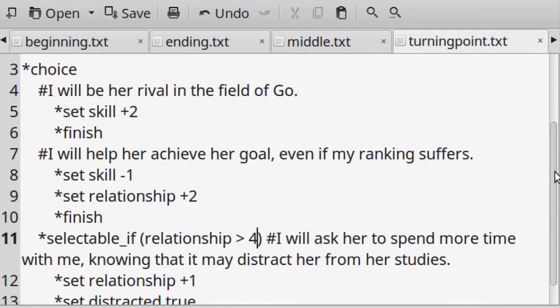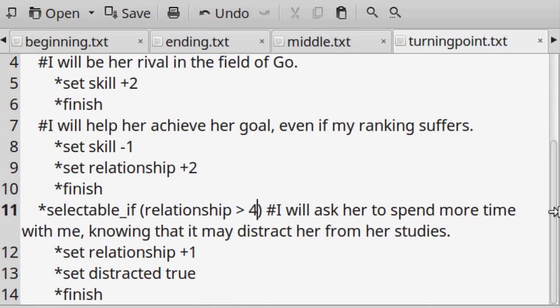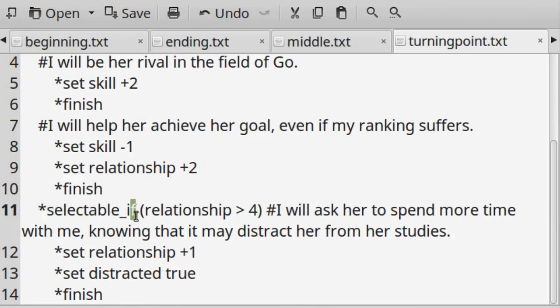At the turning point of the story, I make one of the choices only selectable if the player has prioritized relationship. Here is an instance where the player can feel the impact of their past choices.